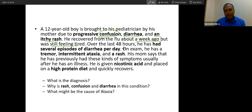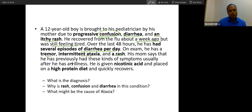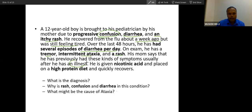Over 48 hours, he has had several episodes of diarrhea. On exam, he has tremor, intermittent ataxia, and a rash. His mom says he has previously had these kinds of symptoms, usually after an illness — illness always aggravates the problem. He is given nicotinic acid and placed on a high protein diet and quickly recovers.